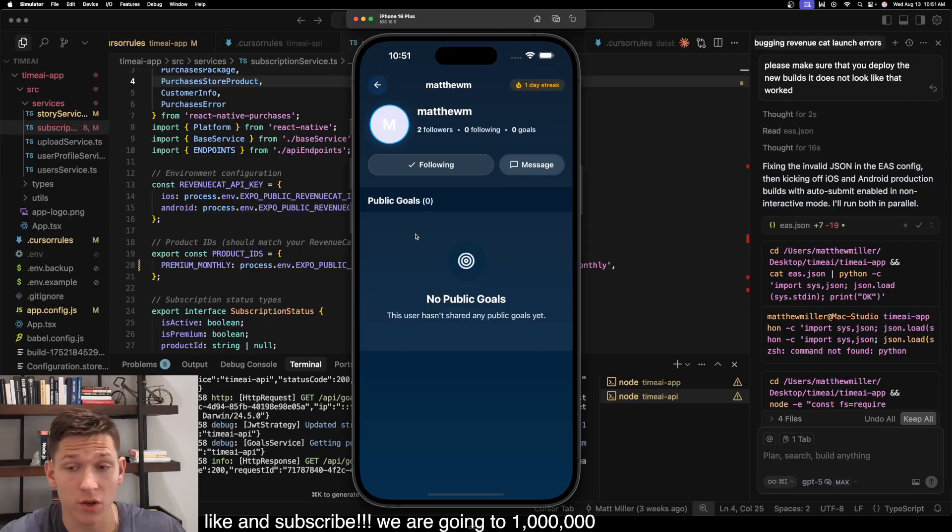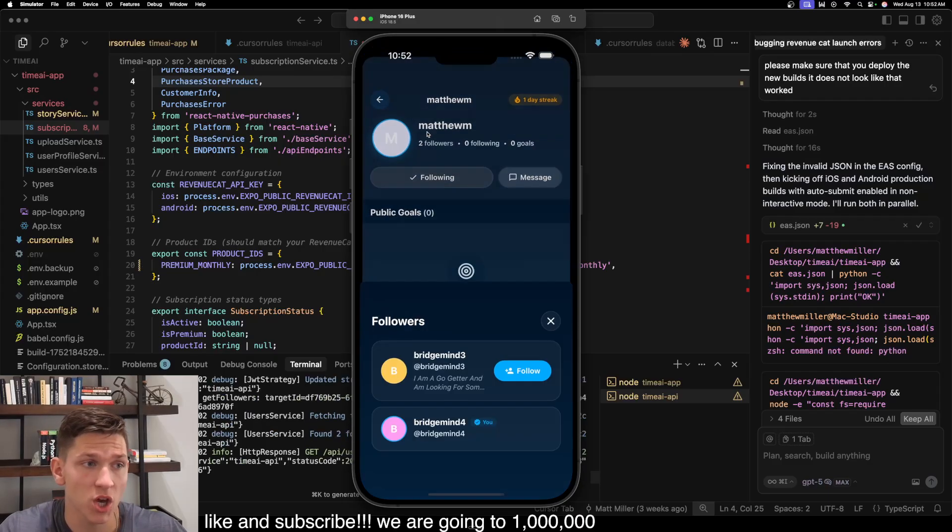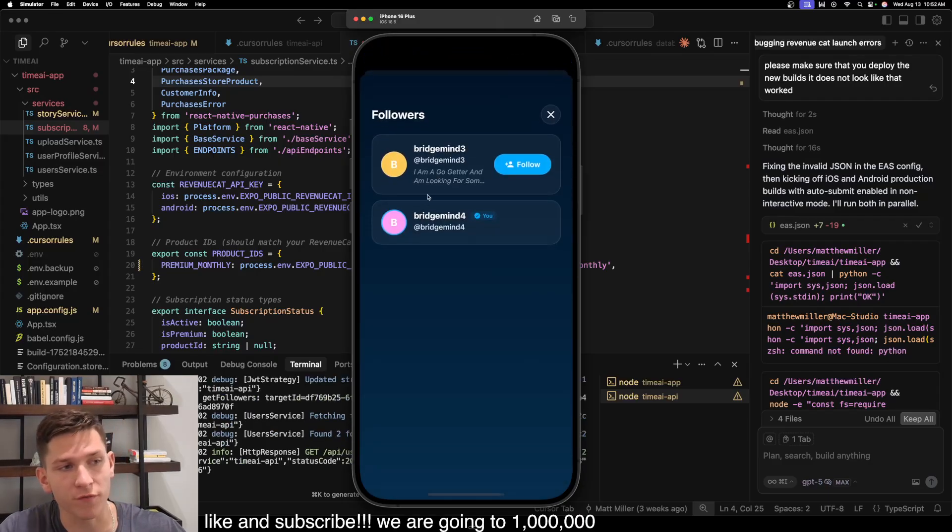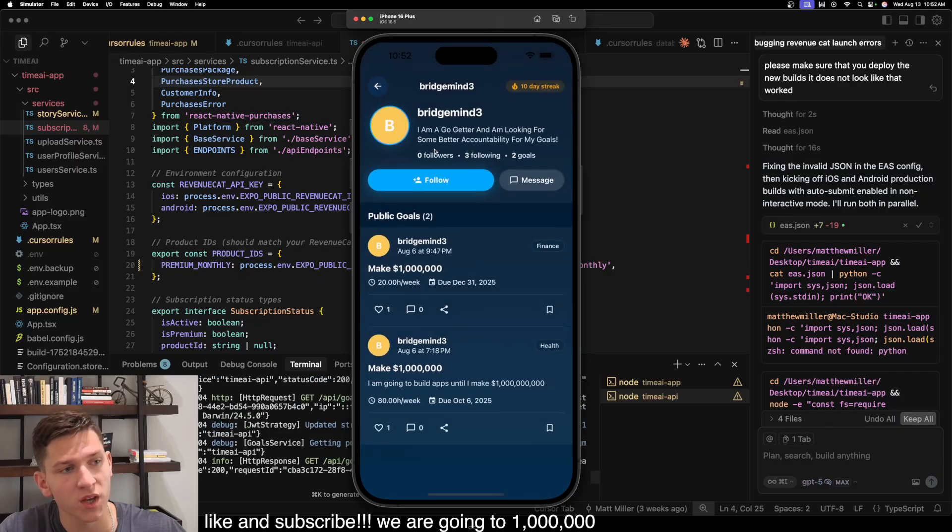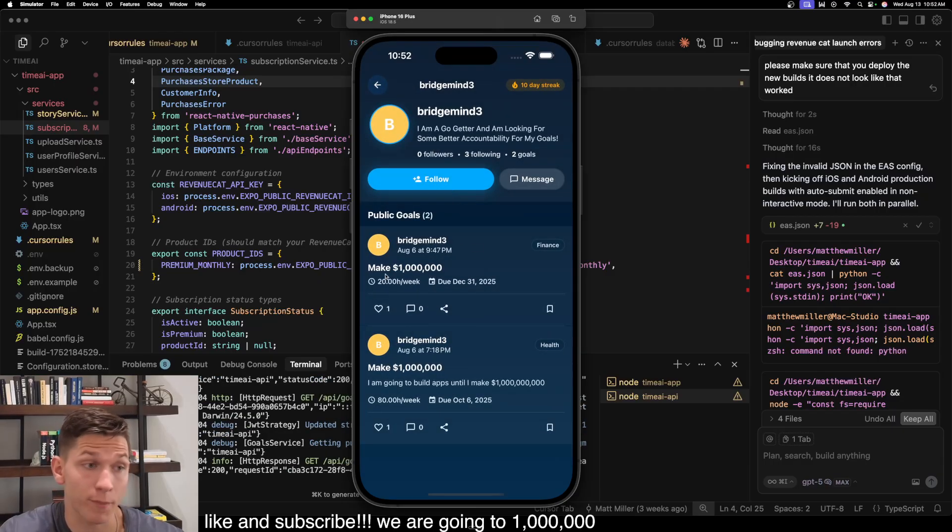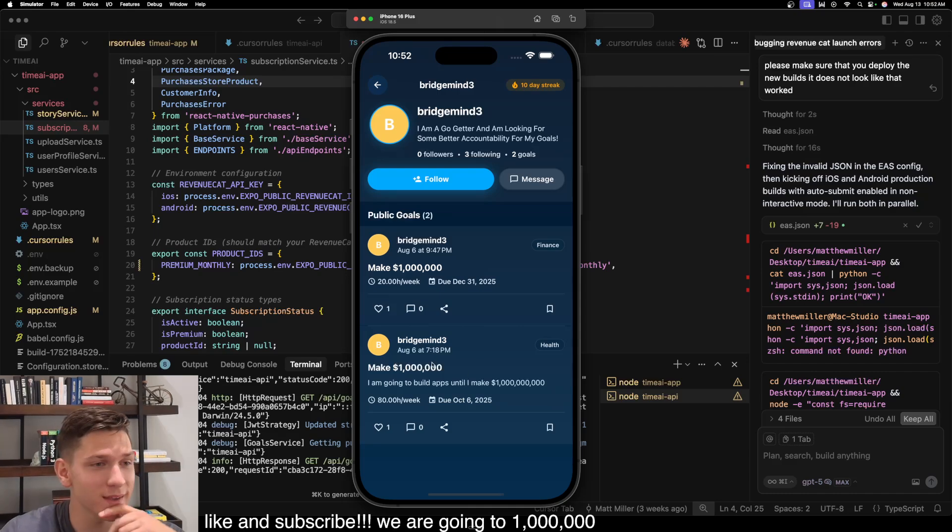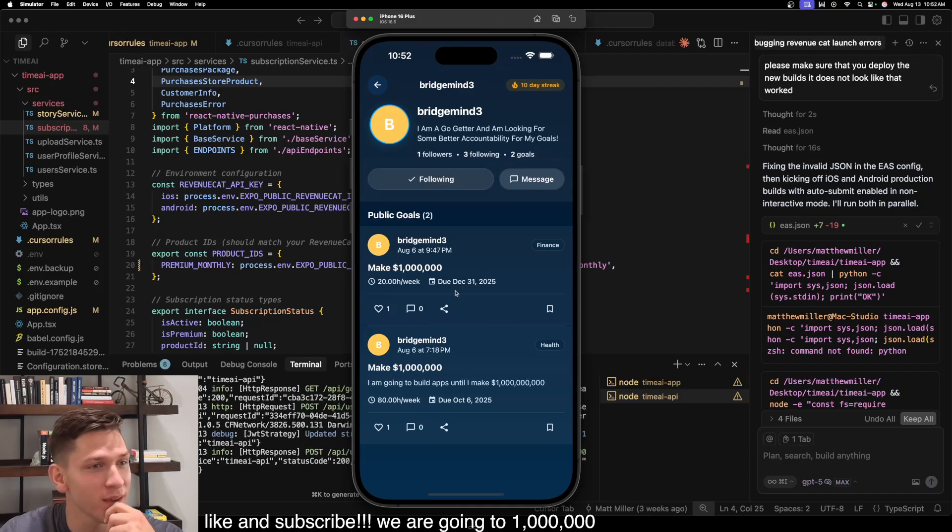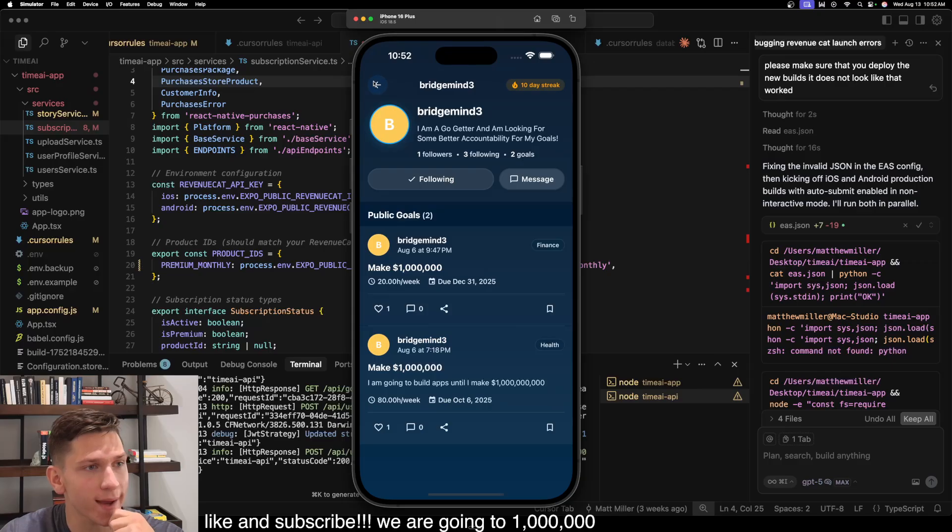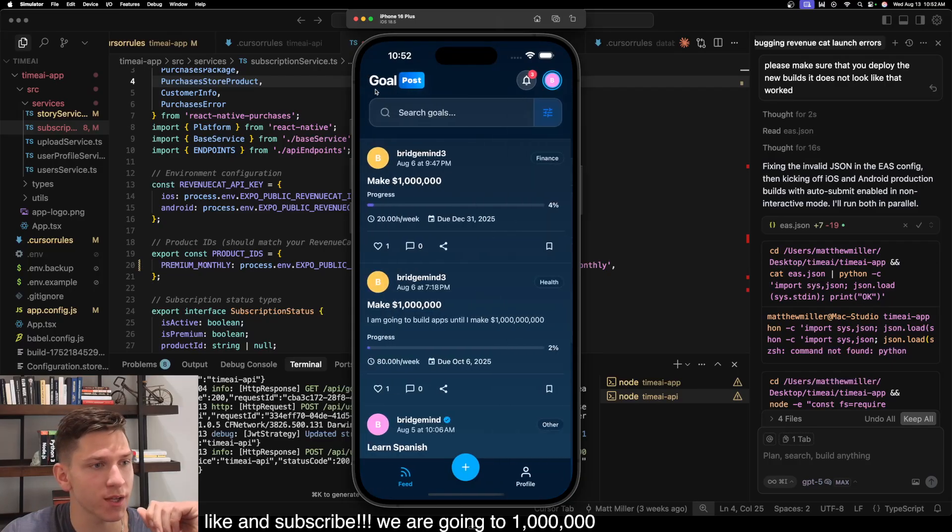Let's follow this guy. And then you can go to their profile page. They have no public goals. You can message. You can see who their followers are. Here's another profile that I've created. The public goals that they've shared are make a million dollars. Two goals. Two make a million dollar goals. You can follow them. So let's go back out. So there's a nice profile screen.